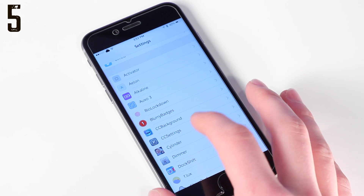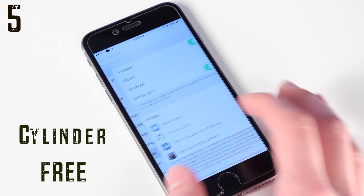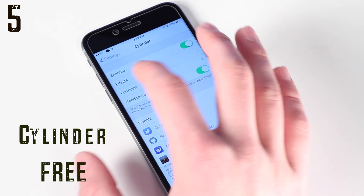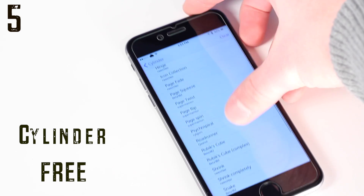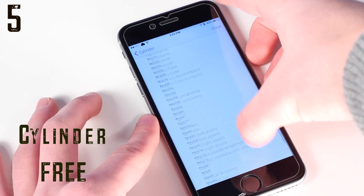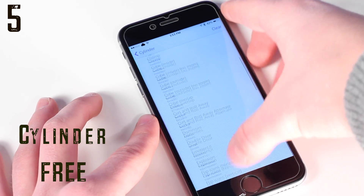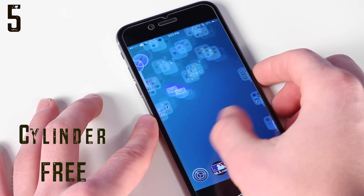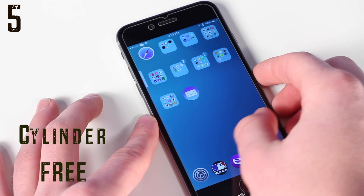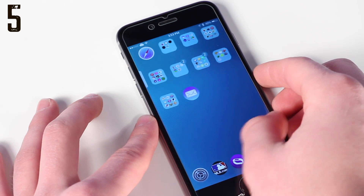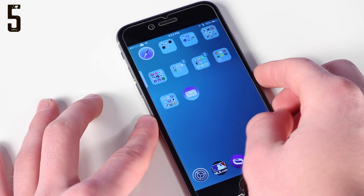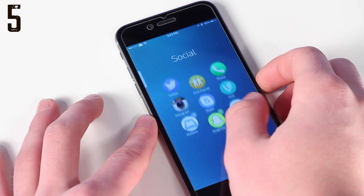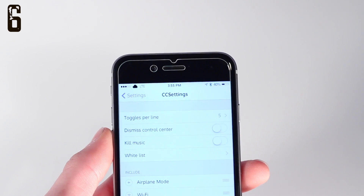Coming in at number five is Cylinder. Now Cylinder is basically Barrel, which was out and very popular before, but it gives you tons of transitions and animations on your home screen that are very smooth and fluid. It's a really cool tweak that is free and also works inside of folders, which is pretty cool.